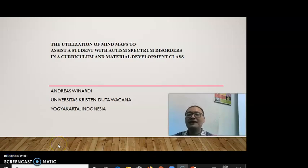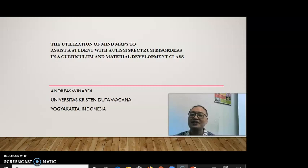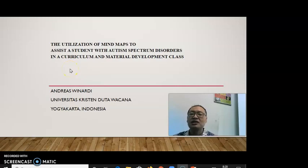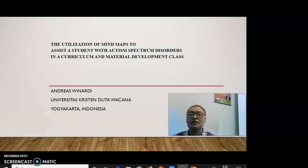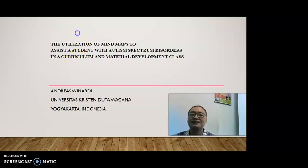Good morning. My name is Andreas Minardi from Universitas Kristian Dutawacana, Jogja, Indonesia. Today I am going to talk about my paper: the utilization of mind maps to assist a student with autism spectrum disorders in a Curriculum and Material Development class.